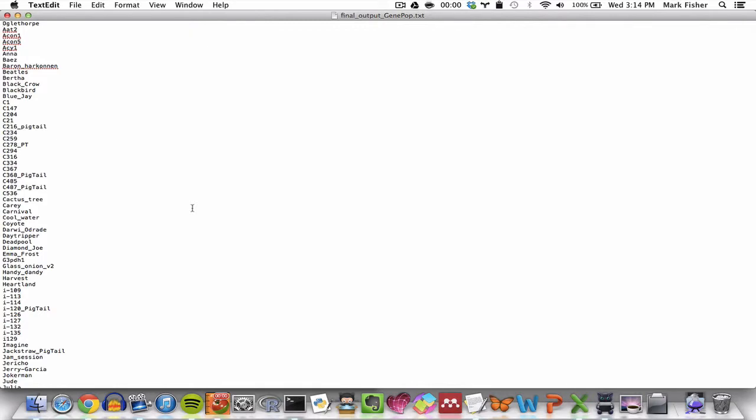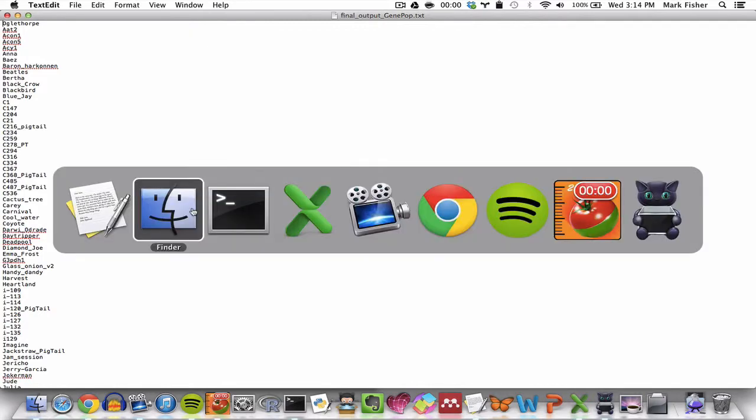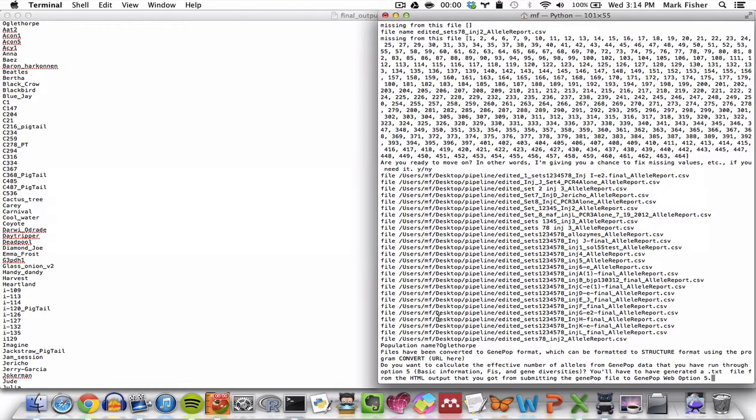Okay. And at this point, the pipeline asks you whether you want to calculate effective number of alleles with the help of GenePop. And if you do, you type Y or yes. So, yes.